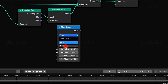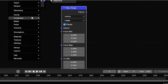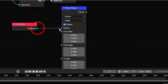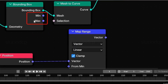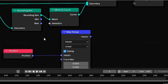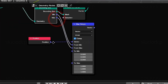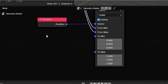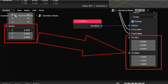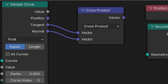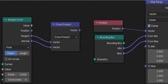Switch the mapRange mode to vector. In its vector input, connect a position node that reads each vertex's position. Then connect the min and max outputs from the boundingBox to the from-min and from-max inputs of mapRange. This way, all vertex positions will be remapped to a 0 to 1 range. Now that we have the tools — sampleCurve, crossProduct, boundingBox, and mapRange — let's build the curveDeform modifier.